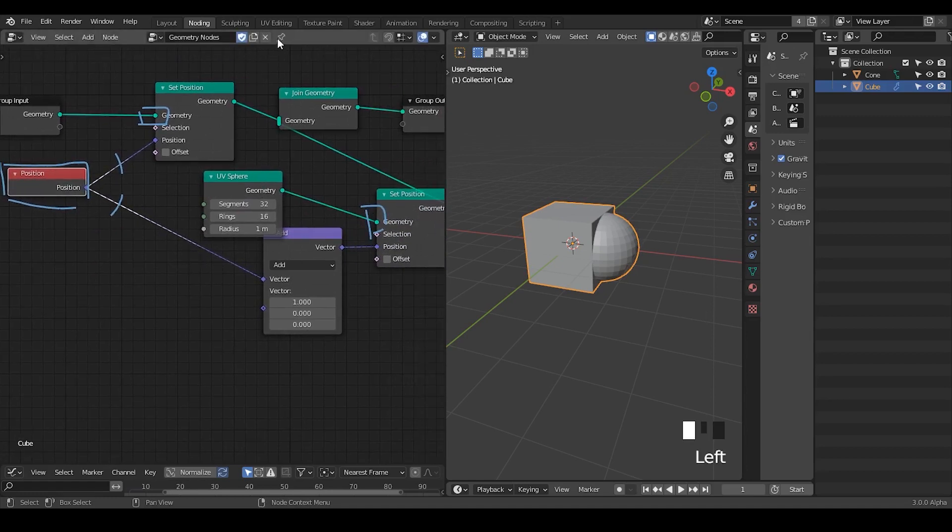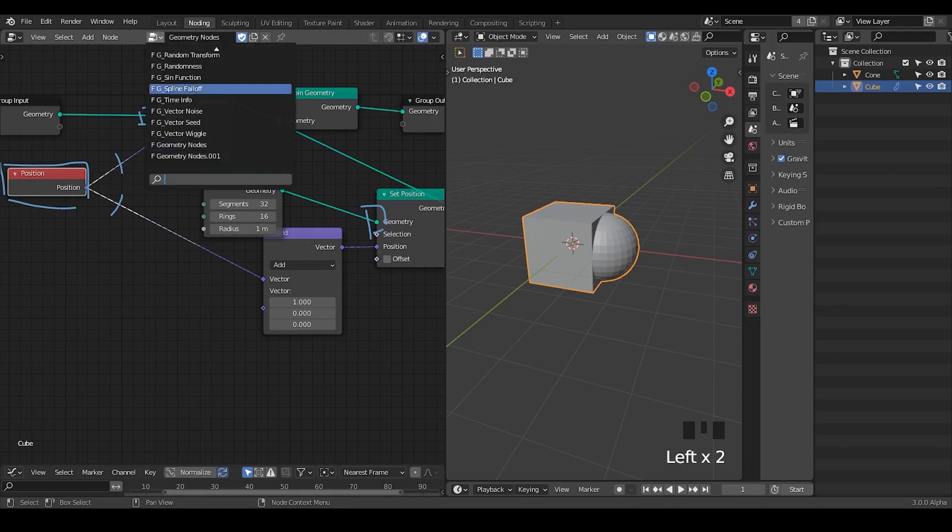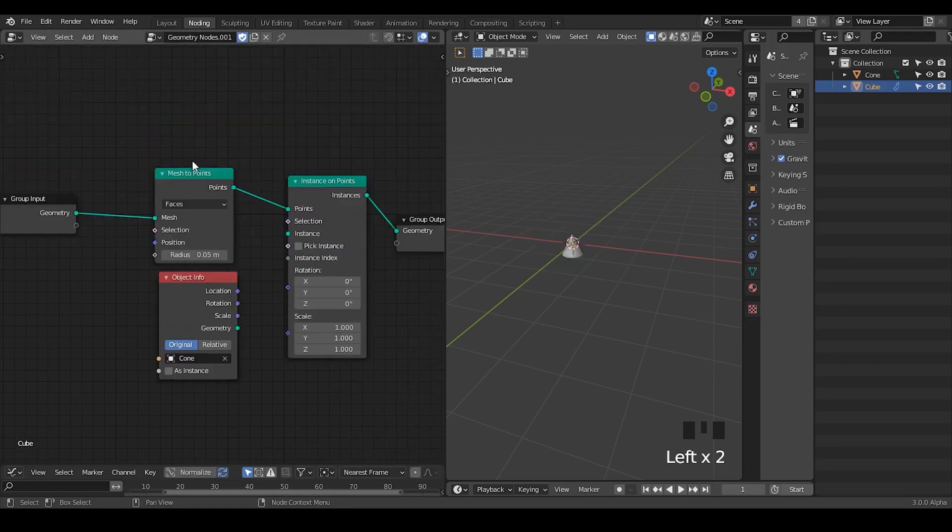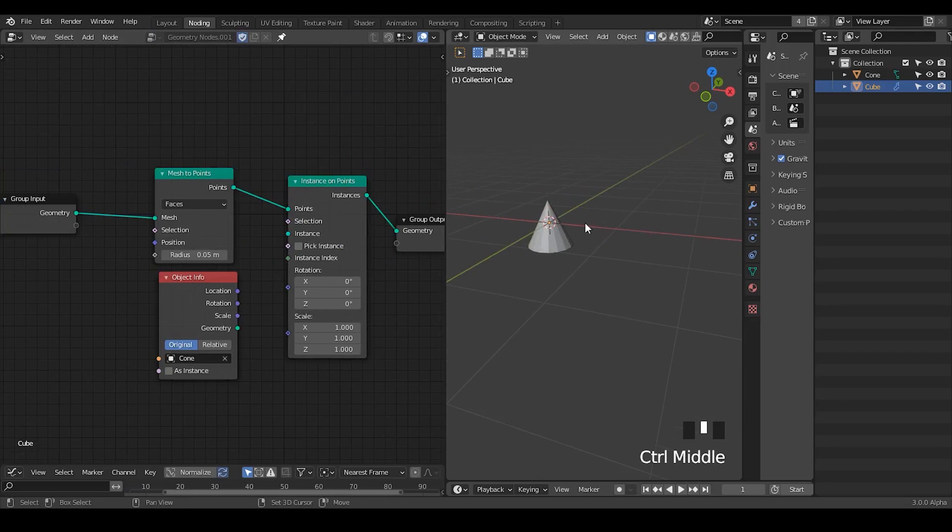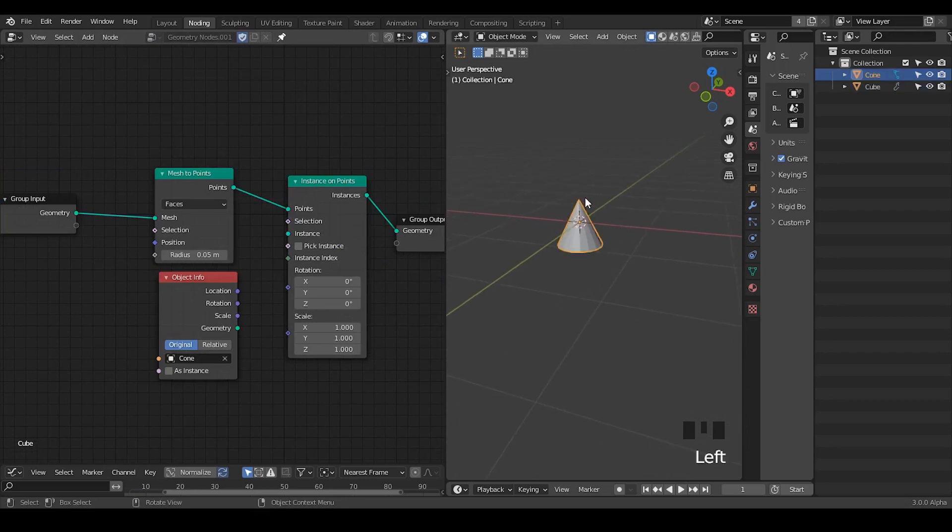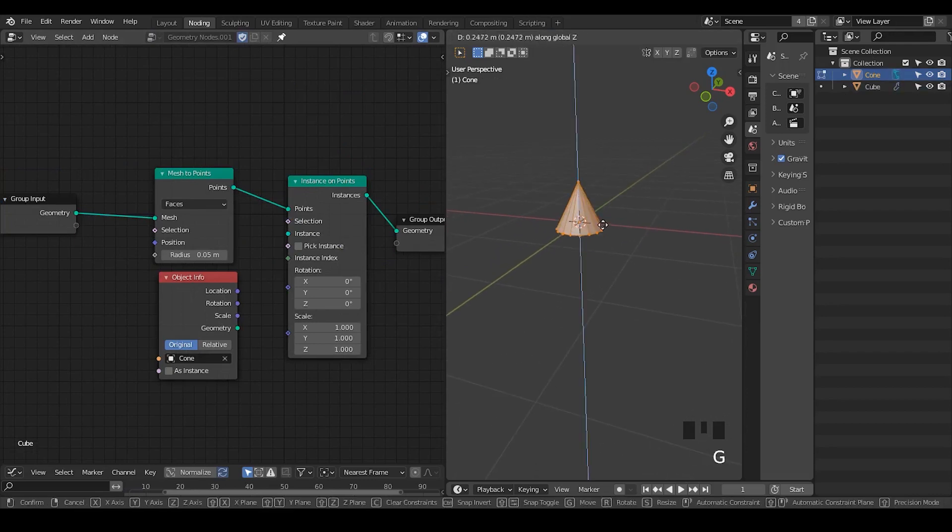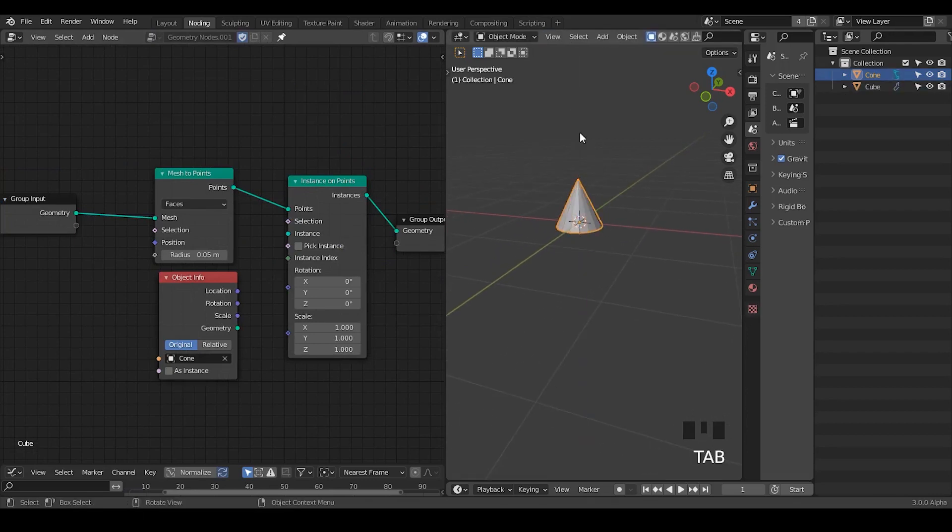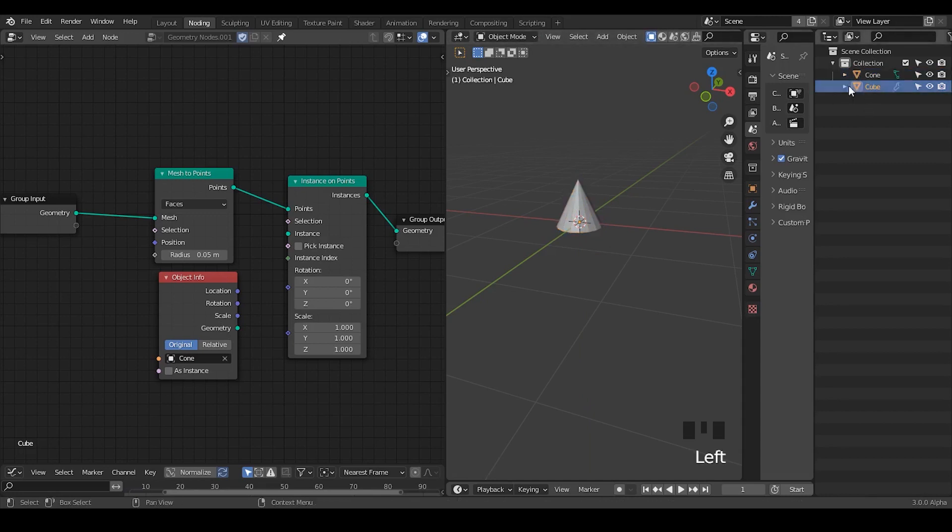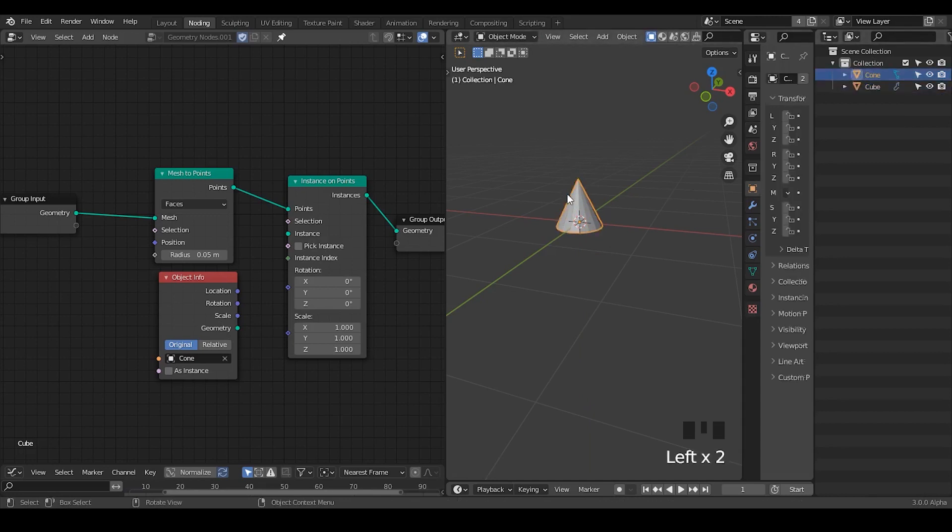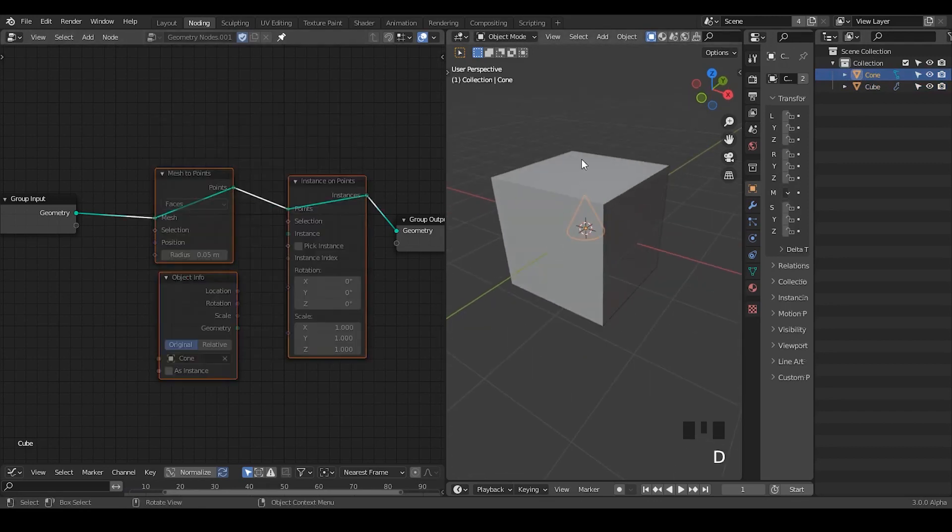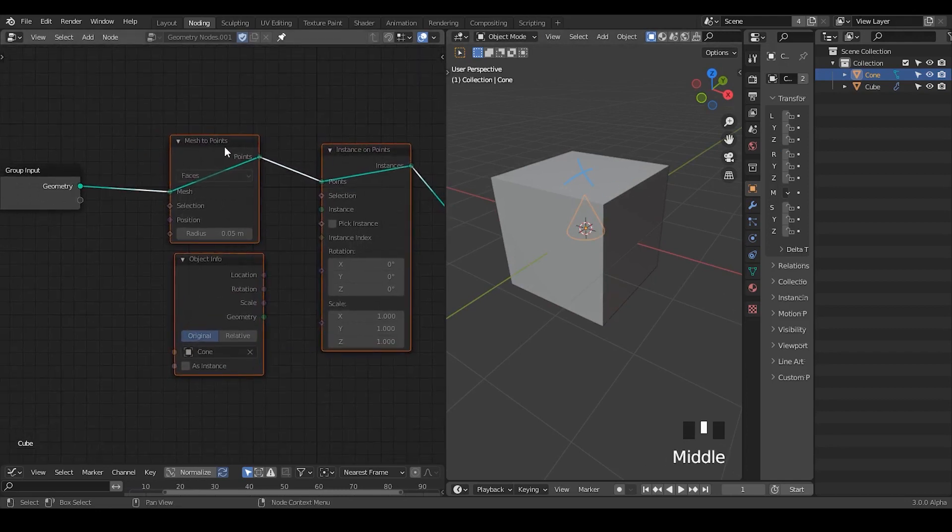Here let's go to another node tree in which we are going to talk about the attribute capture node. Within this setup I have a cone. This cone does not contain any geometry node tree because the node tree is on our cube. What I want to do with this cone is instance it on the polygon centers of our cube.